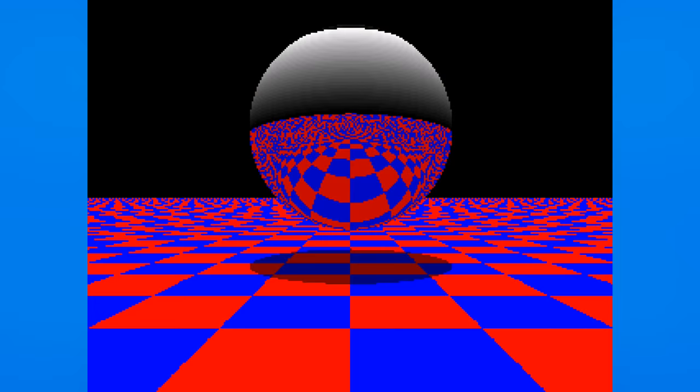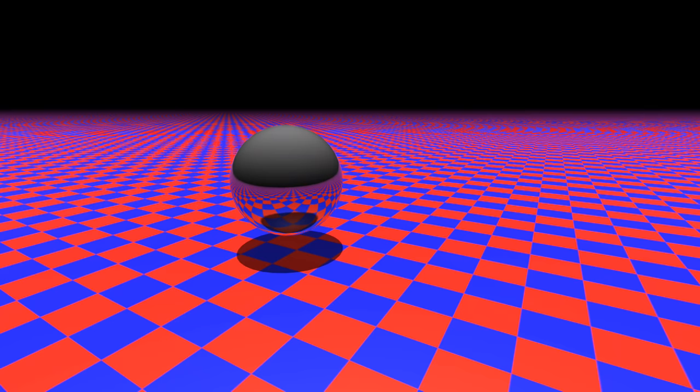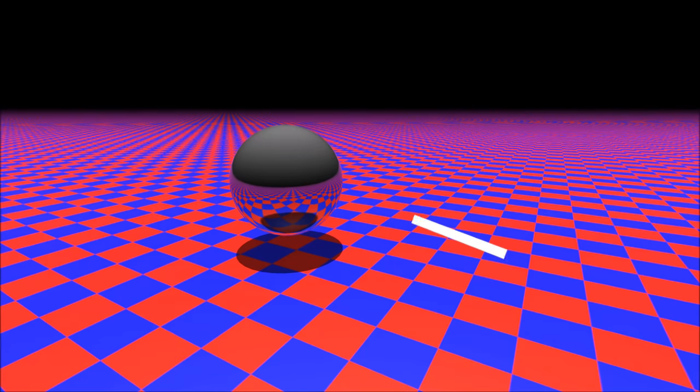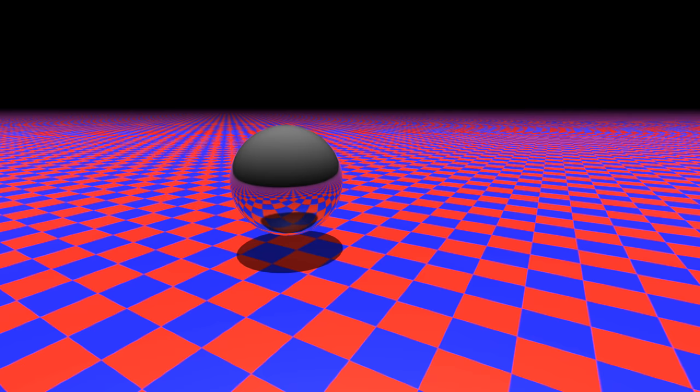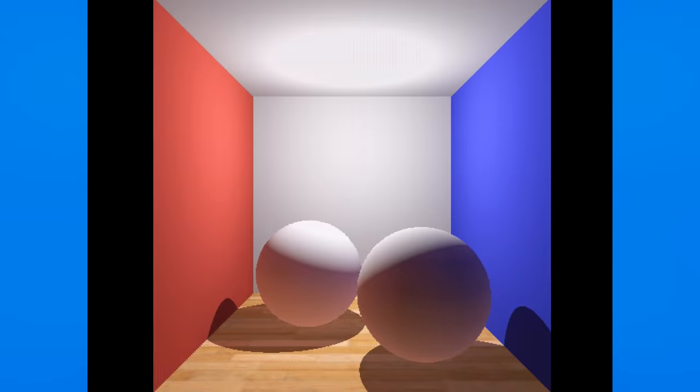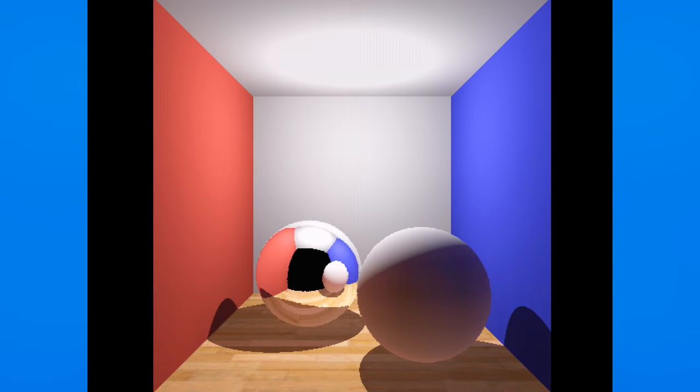For one last cherry on top, it wouldn't be a ray tracing demo without a mirror ball. So, I threw together some code to reflect a sight ray off the one sphere, and then render the scene from that direction. This is one of the things ray tracing gives us almost for free. We already have all the code necessary to render sight rays from the camera. All we have to do now is change the direction of the ray.